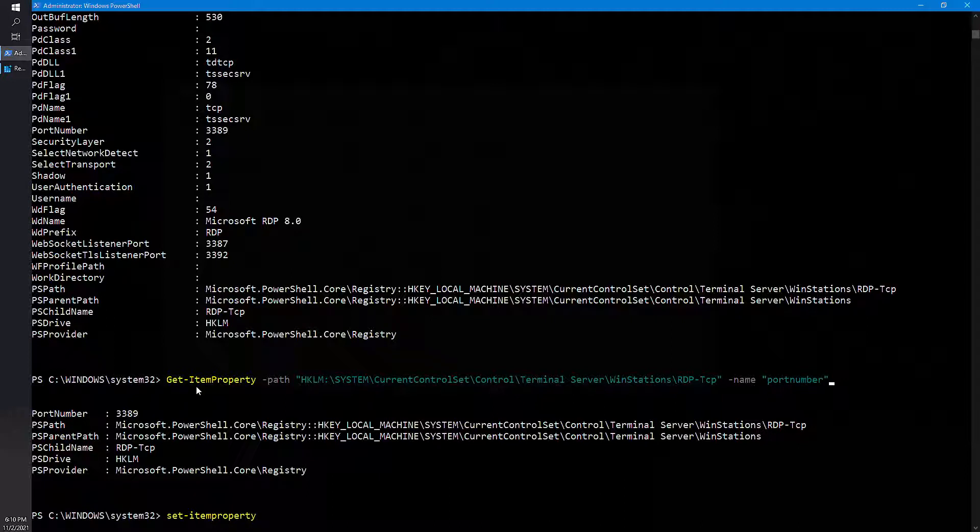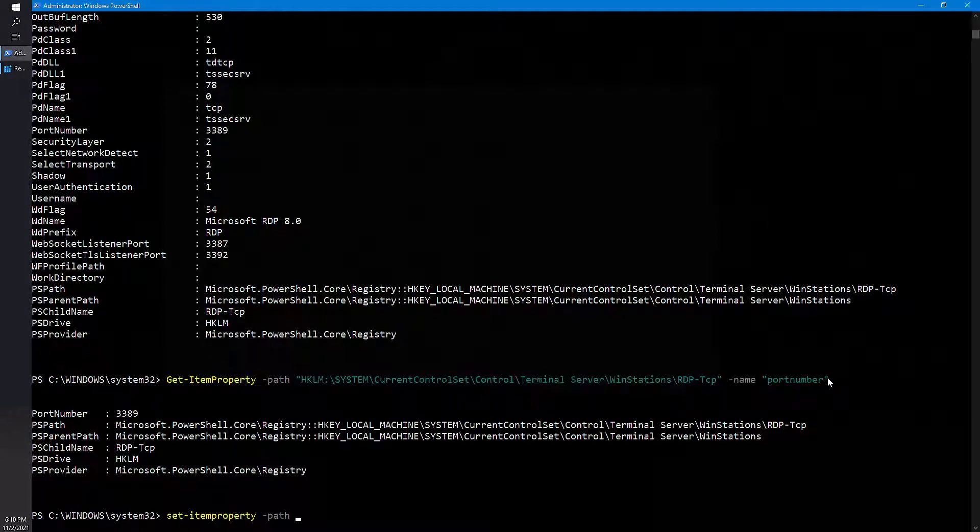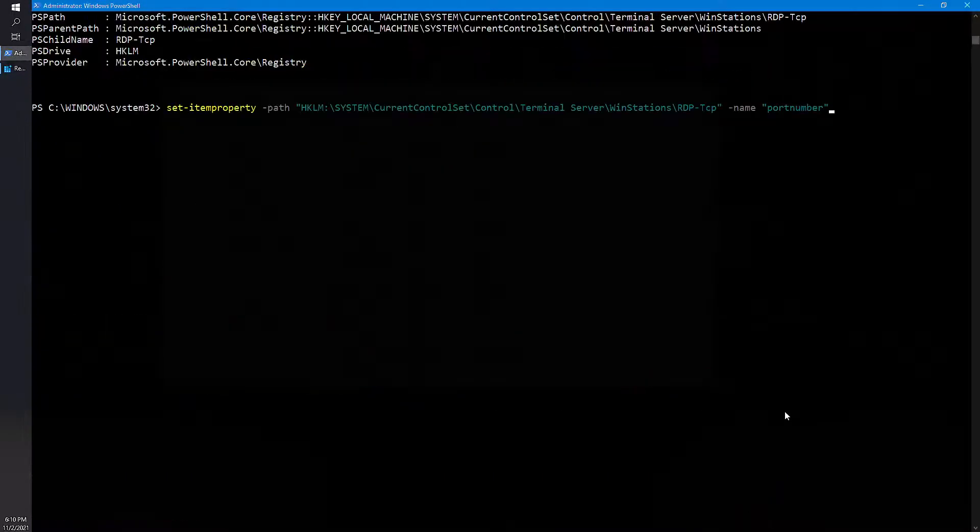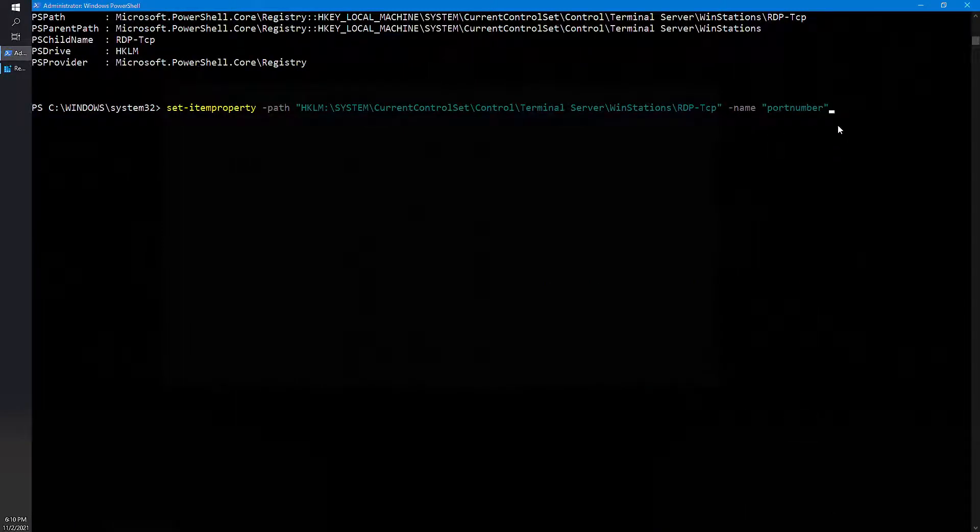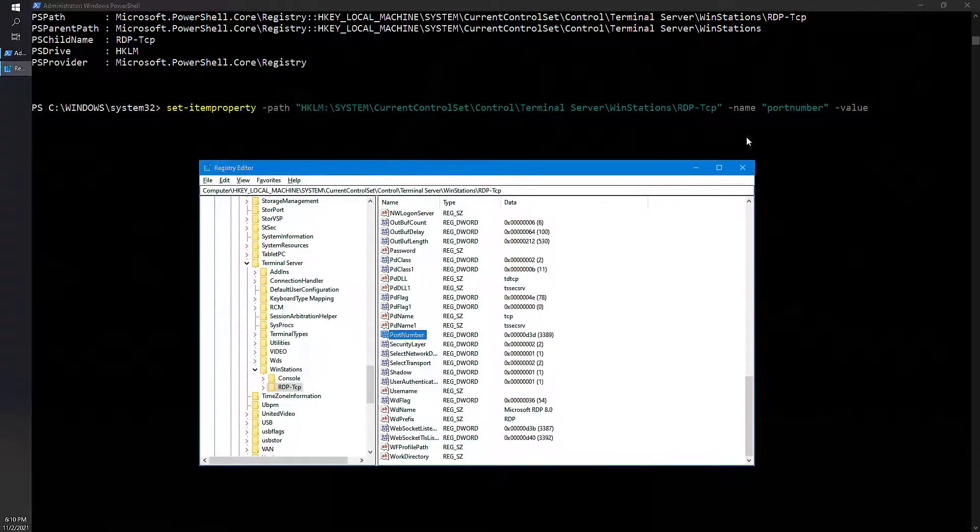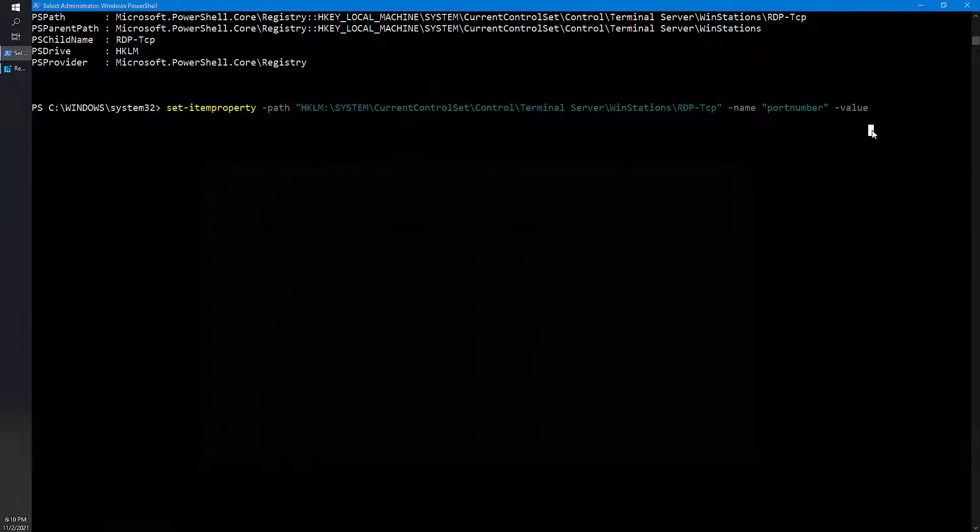Set-ItemProperty, path, same path, paste it here. And you need to give the value. So how do I get the name value? It is from the registry. So name is PortNumber and data is the value 3389. So I need to change the data. So I got a request to keep it on 3390, let's say. And I push enter, that's it. So the value has been set.